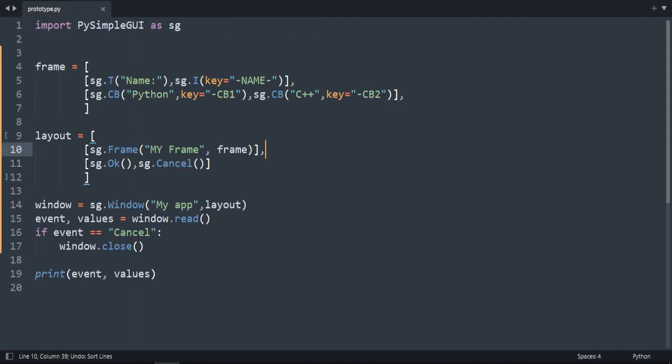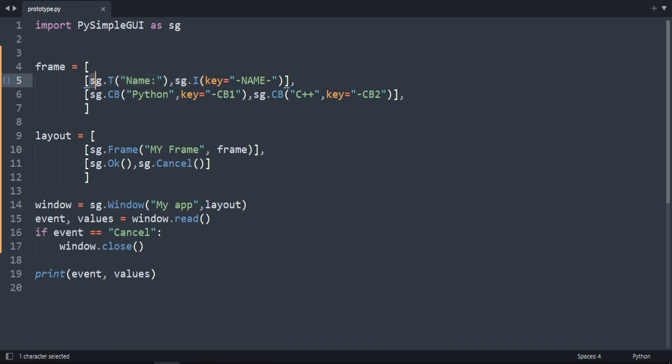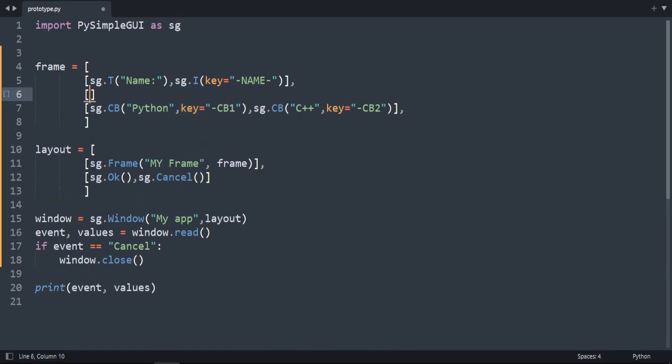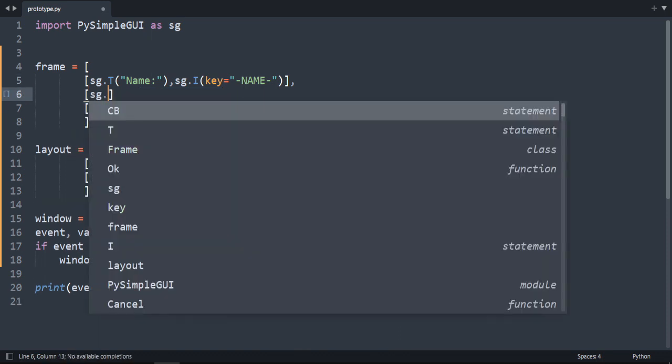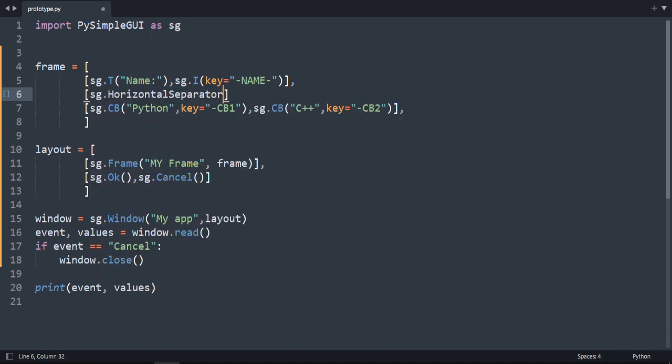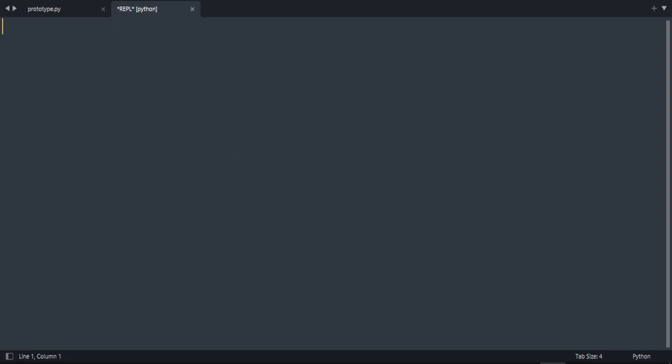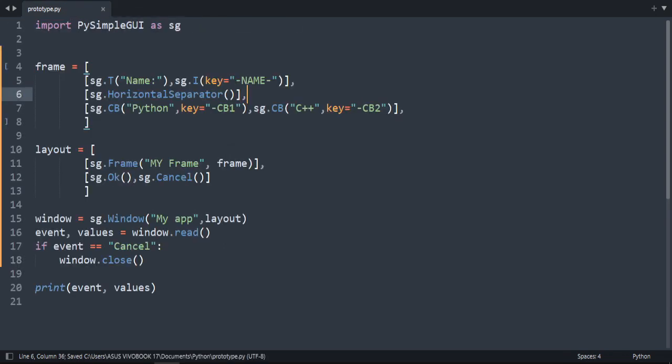We can add a horizontal separator, for example between the input here and the checkboxes. So sg.horizontal separator. Don't forget to put a comma here. And let's run the code again. This is the horizontal separator.